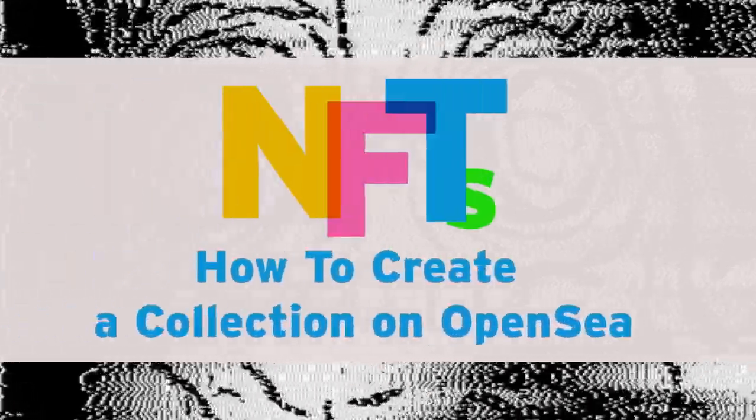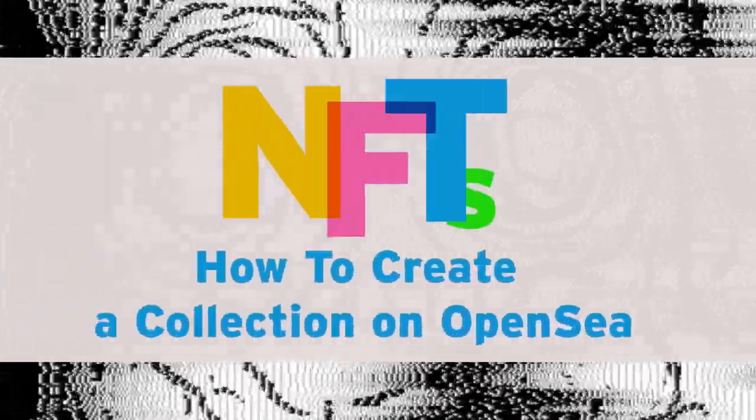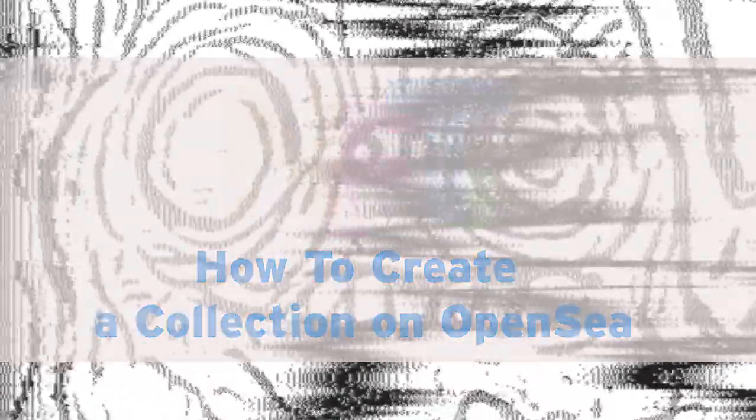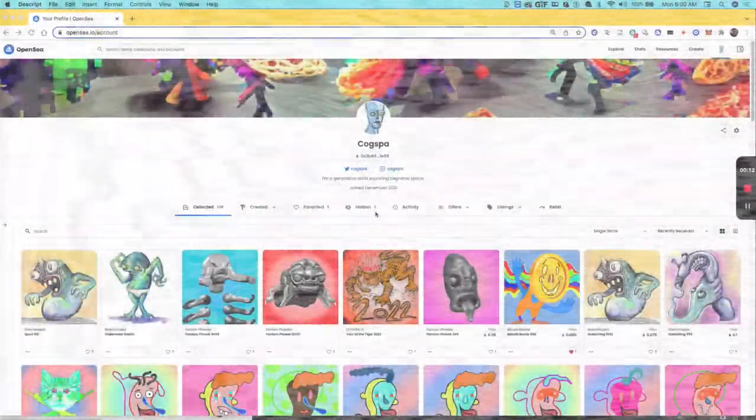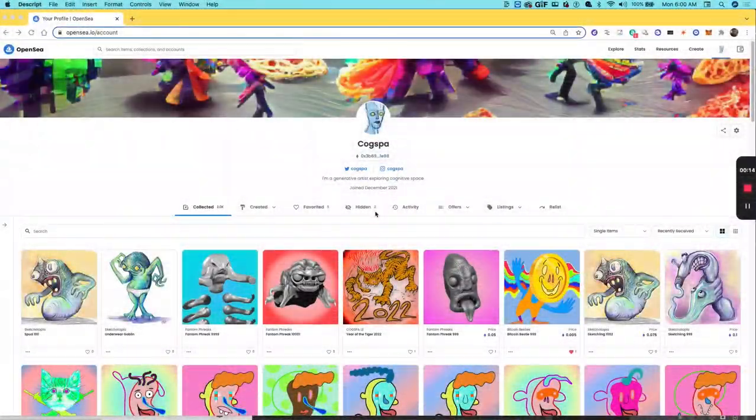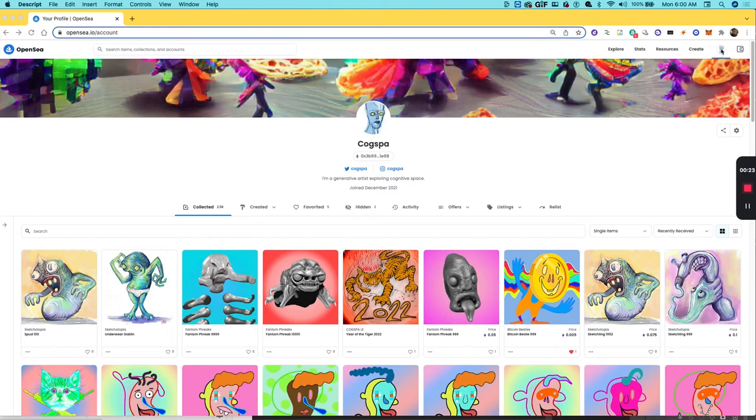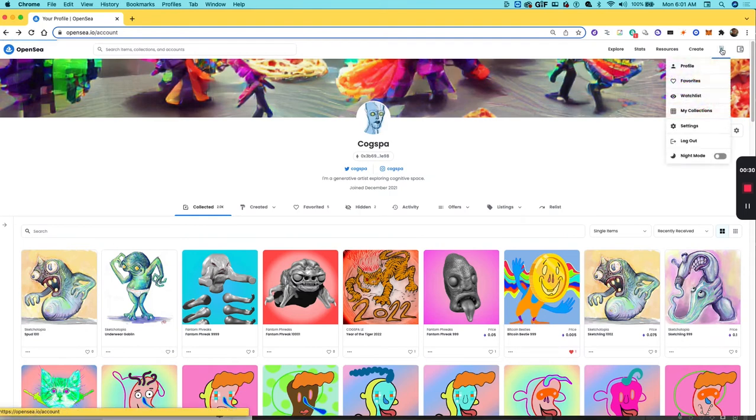You'll want to create a collection on OpenSea to get your NFT project off the ground. The process is pretty easy. Just go to OpenSea, log in with your MetaMask wallet, and in the upper right-hand corner where you see the profile picture representing who you are, click on that and go to My Collections.